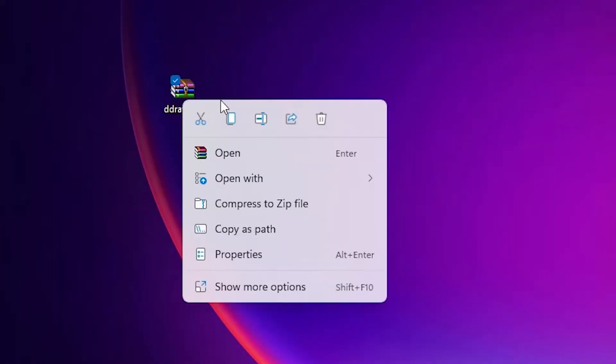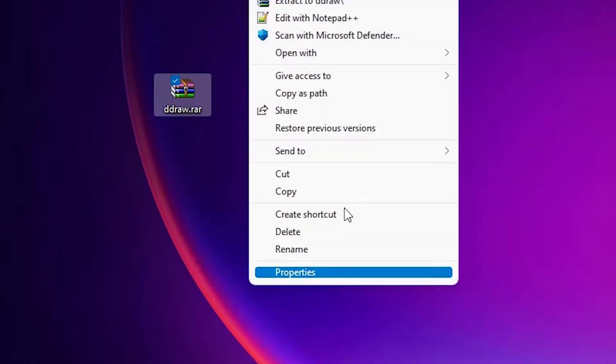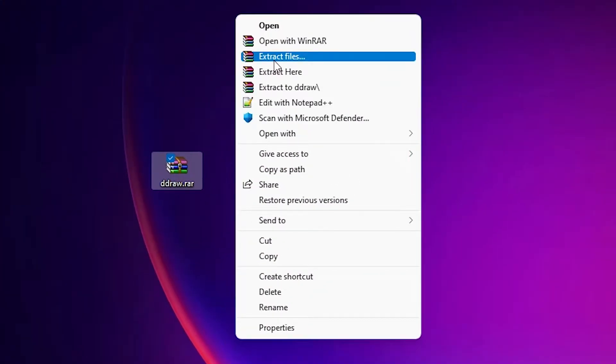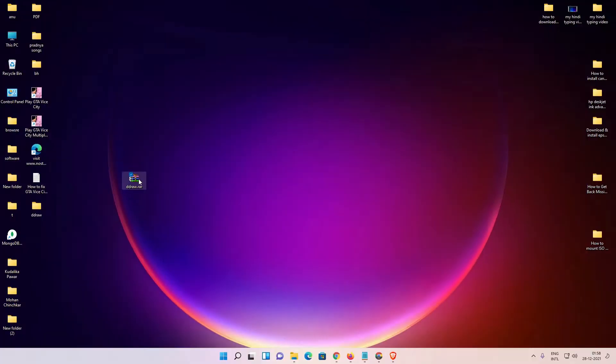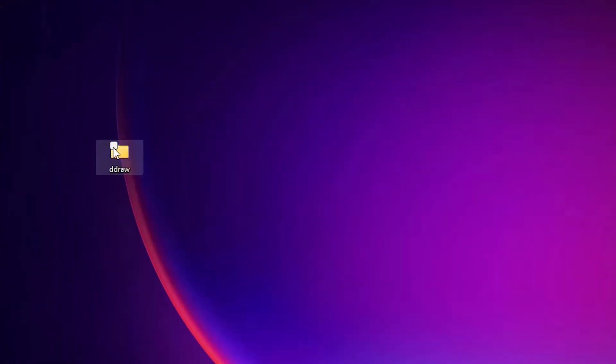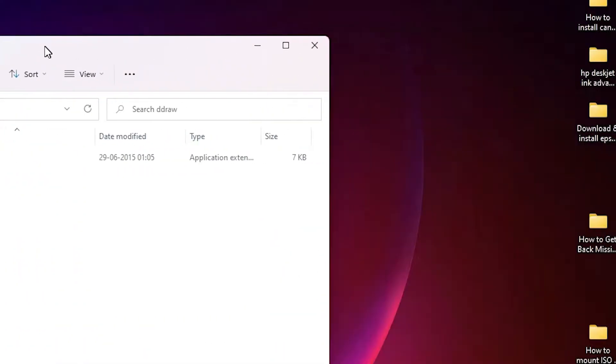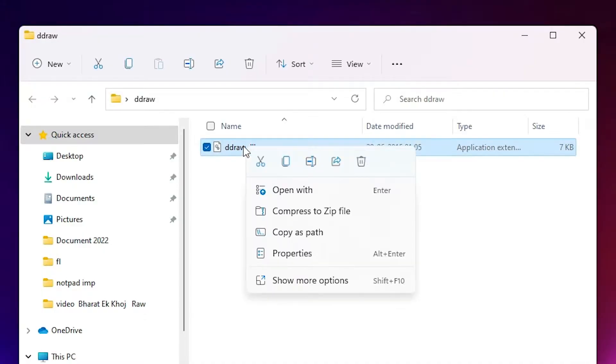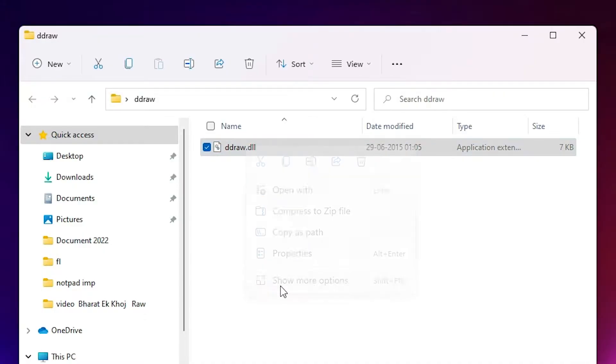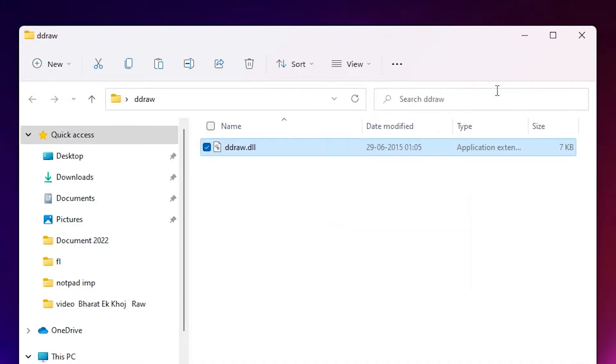Now I want to extract this file, so right click on it, show more options, extract files, click on okay. Now here is the file. Double click on it and I want to copy this file. Just select that file, right click, show more options, and copy it.